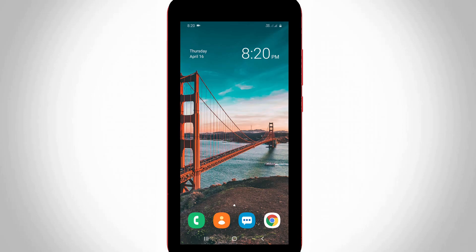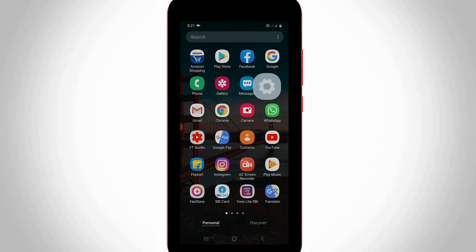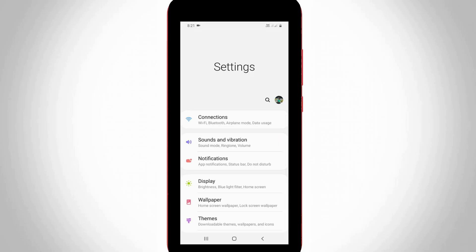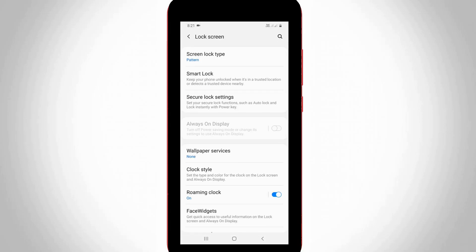So anyway, let's get into our tutorial. First of all, open your Android mobile settings, then locate the lock screen settings and click to open it. Finally, you will find the setting called clock style — just click to open it.